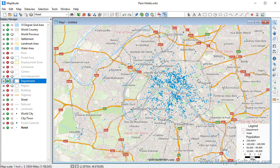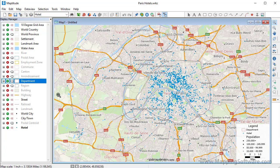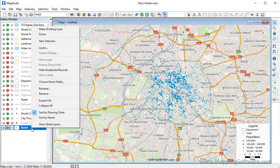First, make the point layer that you want to analyze the working layer by choosing it from the drop-down list on the standard toolbar or by right-clicking on the Display Manager and choosing Make Working Layer.